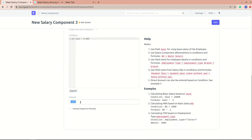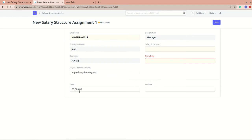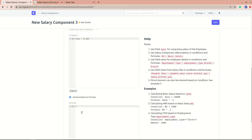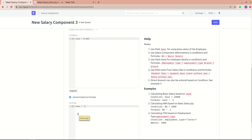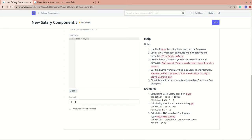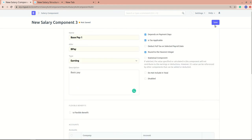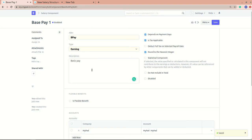Next is the 'Amount' field. If the amount is not formula-based, you can directly specify it — for example, 45,000 as the basic pay amount. If you want to calculate it based on a formula, you can do that too. For instance, you could write 'base * 0.1' so the amount is calculated based on whatever the base salary is. I'll remove the formula and set a fixed amount of 45,000.